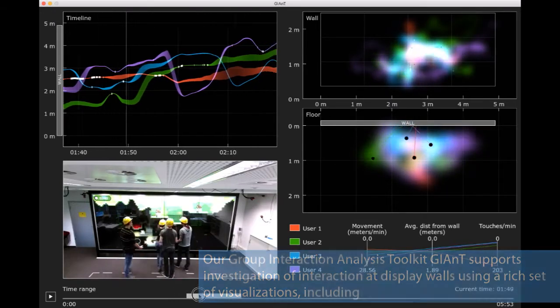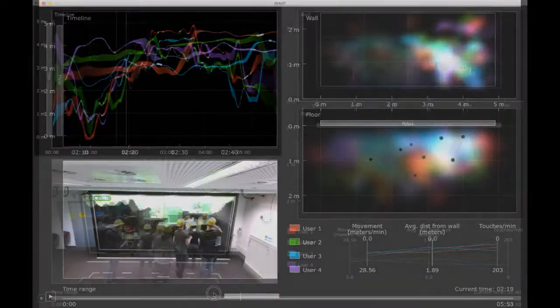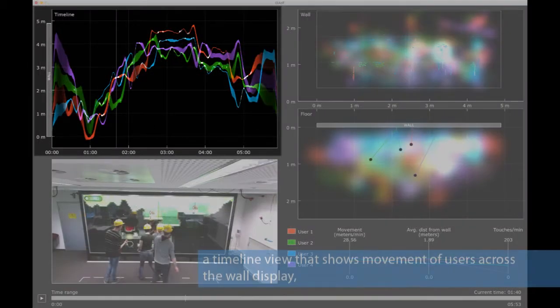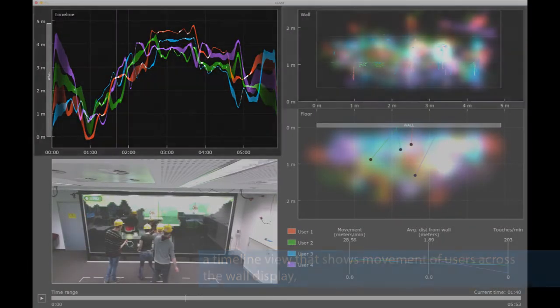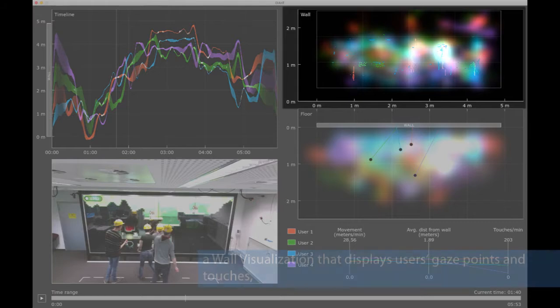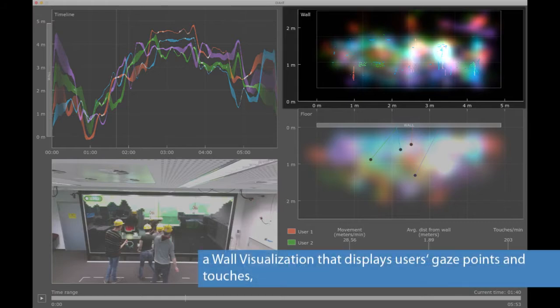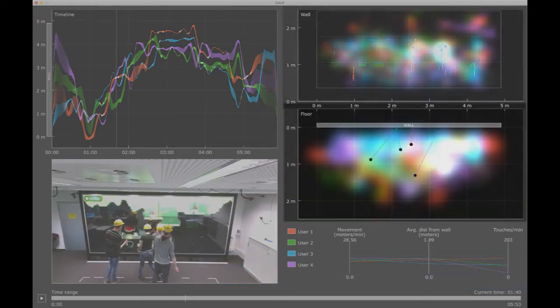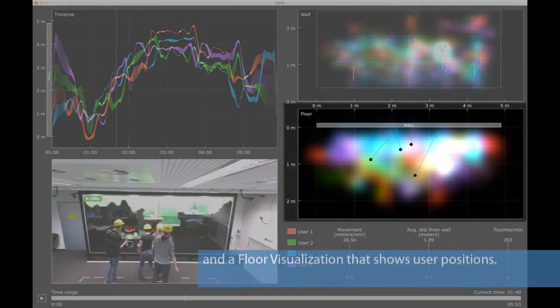This includes a timeline view that shows movement of users across the wall display, a wall visualization that displays users' gaze points and touches, and a floor visualization that shows user positions.